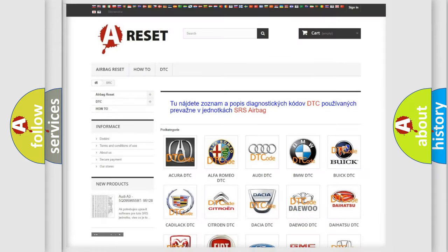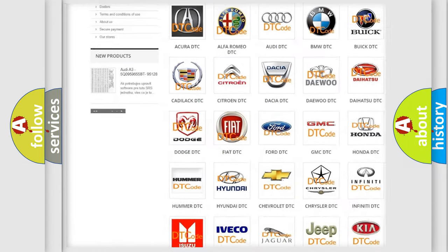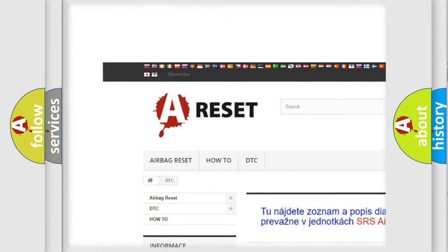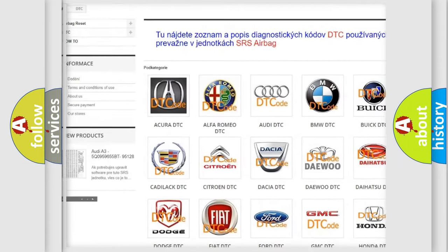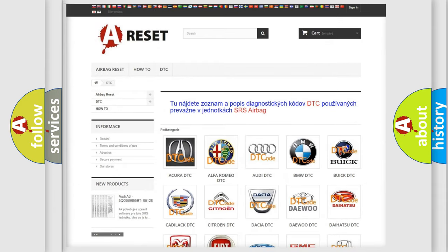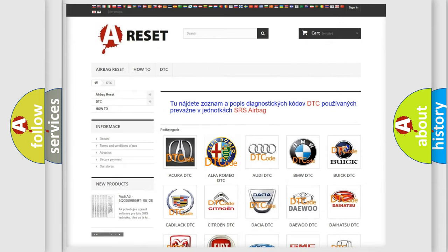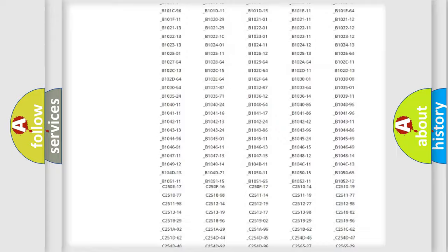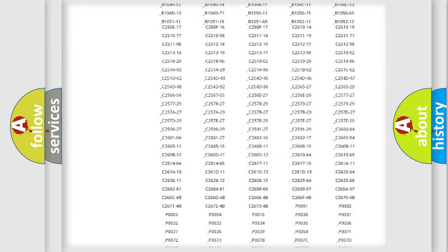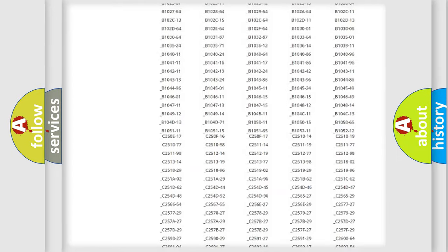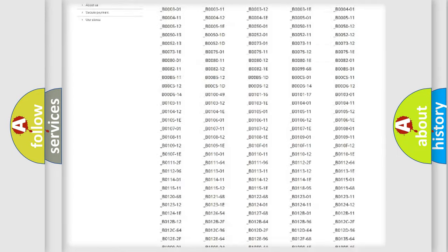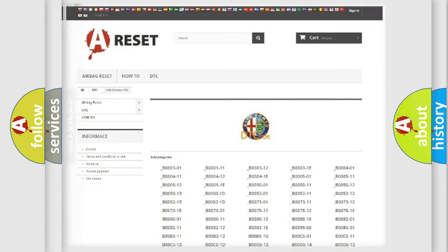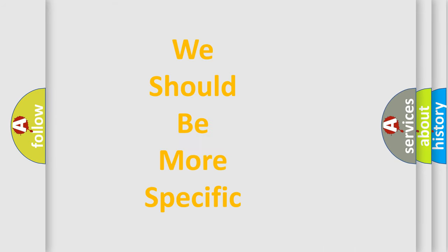Our website airbagreset.sk produces useful videos for you. You do not have to go through the OBD2 protocol anymore to know how to troubleshoot any car breakdown. You will find all the diagnostic codes that can be diagnosed in Alfa Romeo vehicles. Also many other useful things.